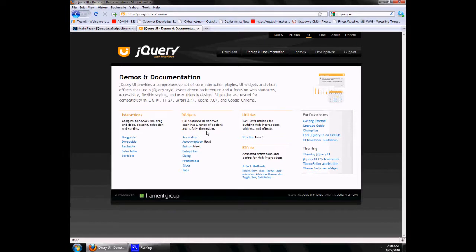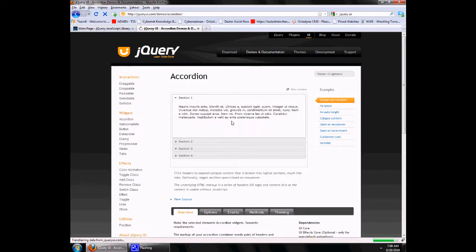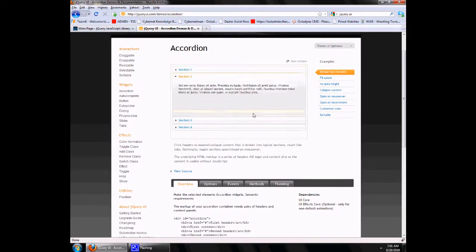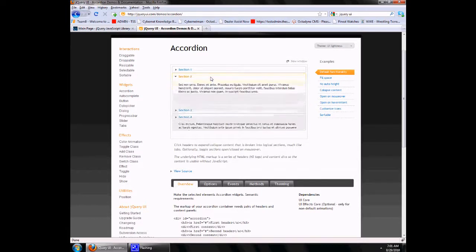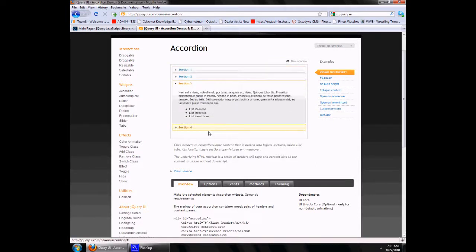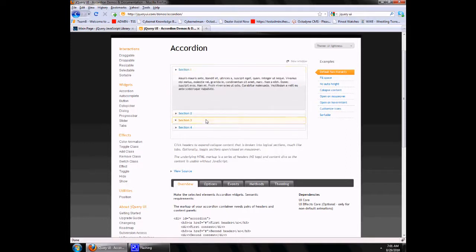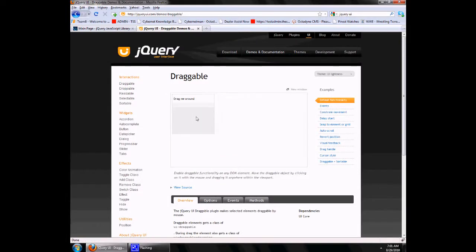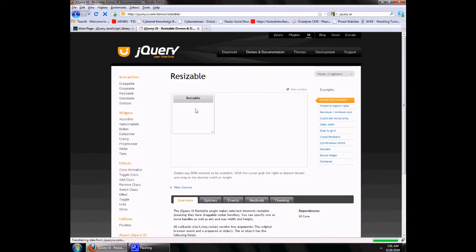First of all, let's see Accordion. It's a jQuery widget which is very easy to implement, and as you can see it makes collapsible sections. Similarly, you have jQuery Draggable and Resizable — this is all to show you the new capabilities jQuery will provide you.